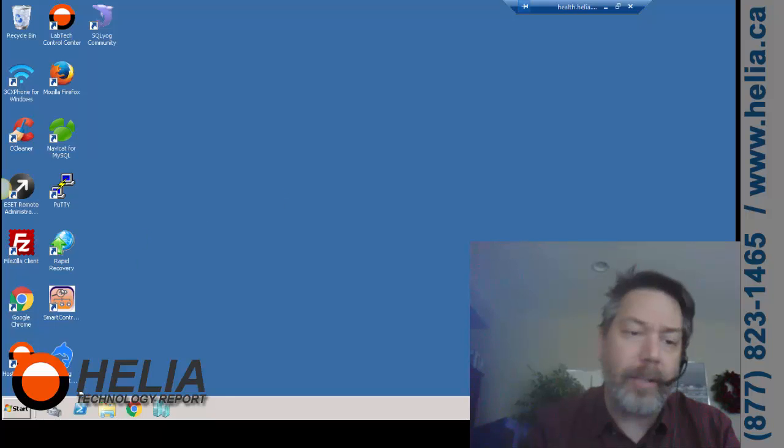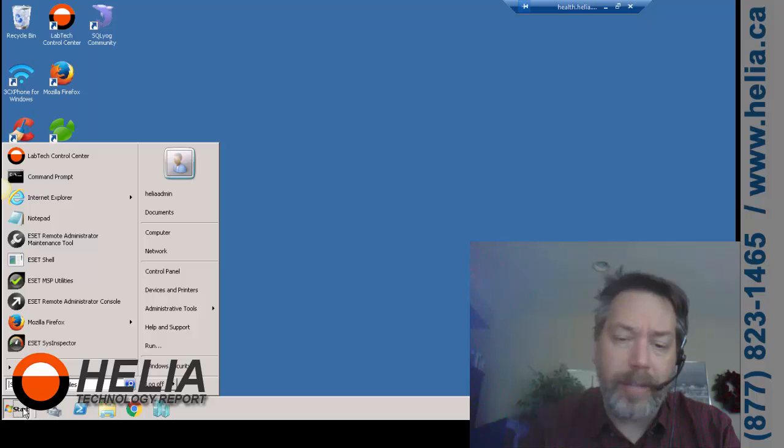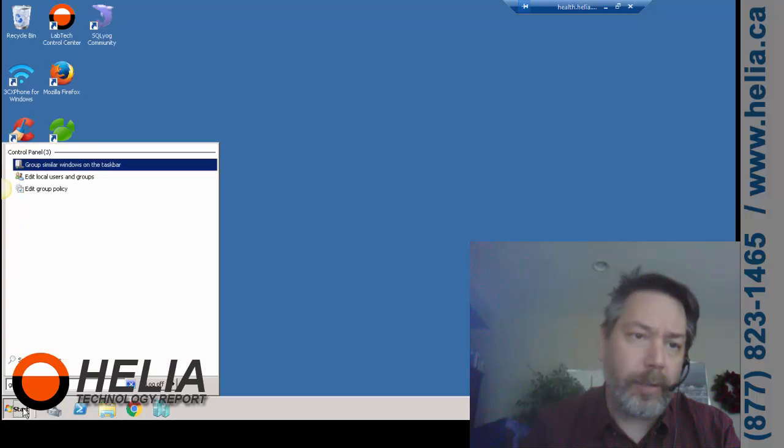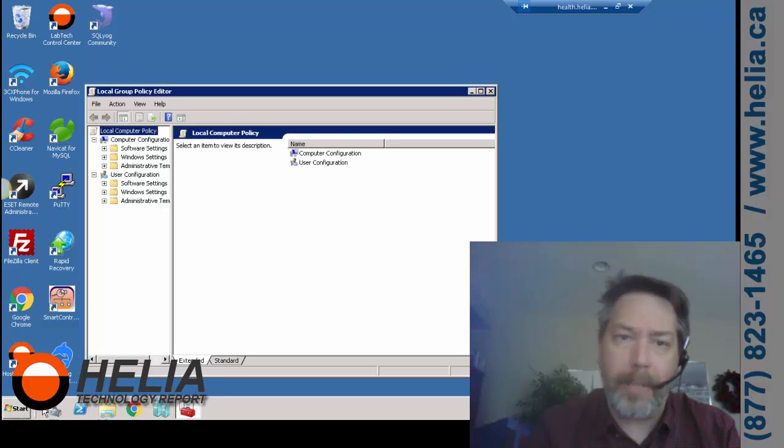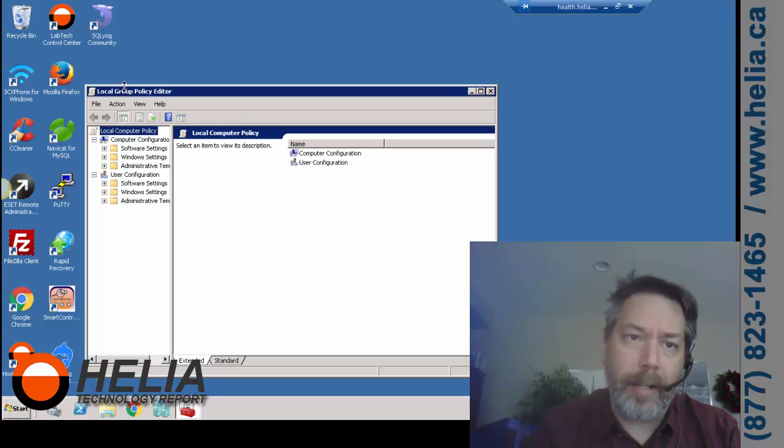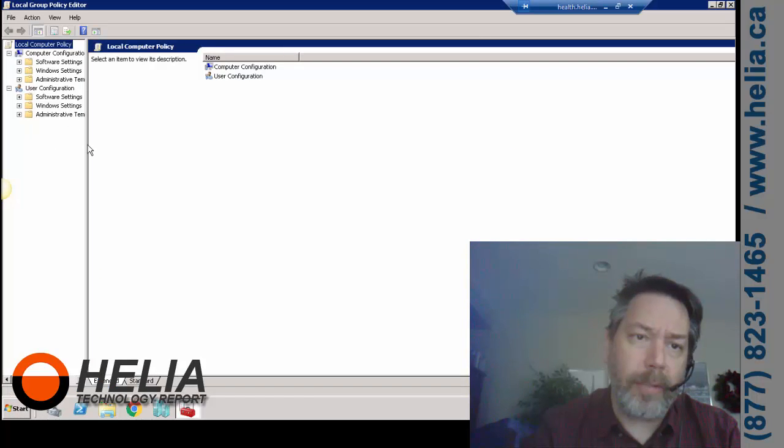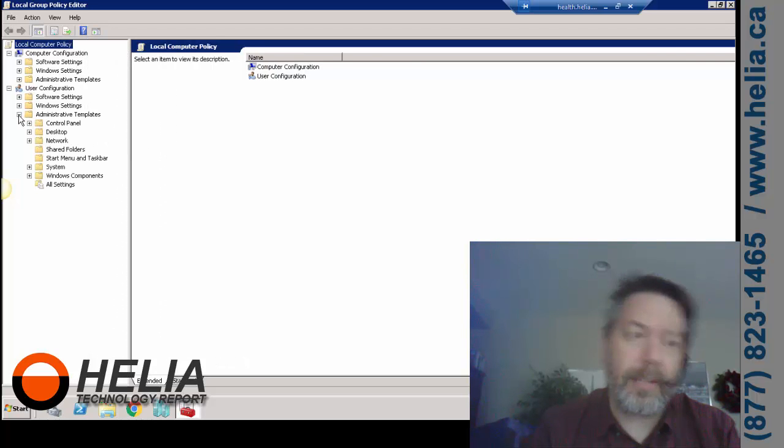So let's get in and have a look at this. We're going to go in, and this is Windows Server 2008. We're going to search for group policy, and there's our Edit Group Policy. So this is our Group Policy Editor. We're going to go into Administrative Templates.